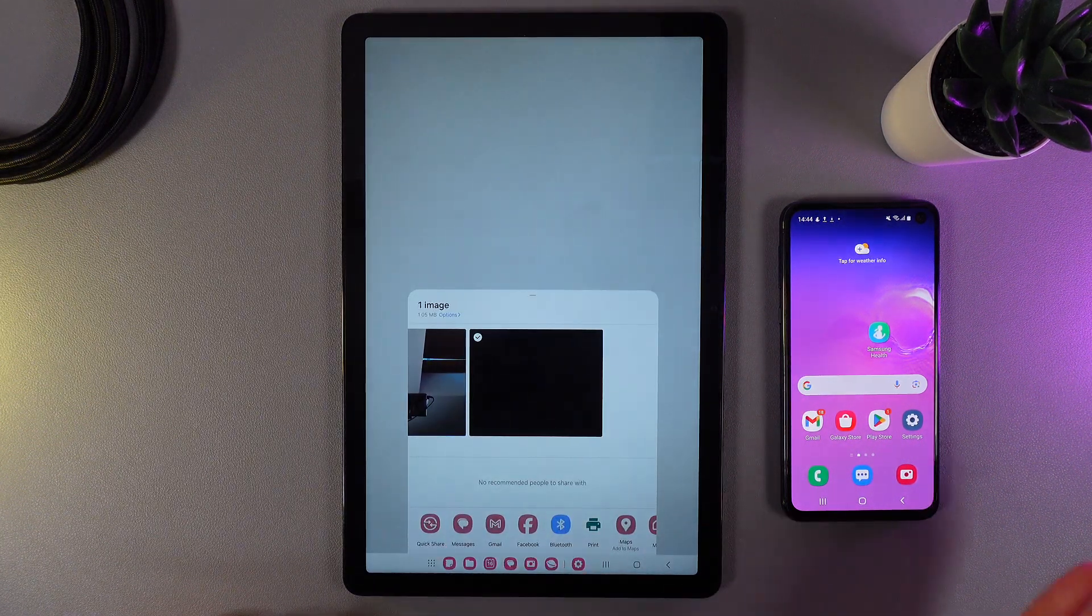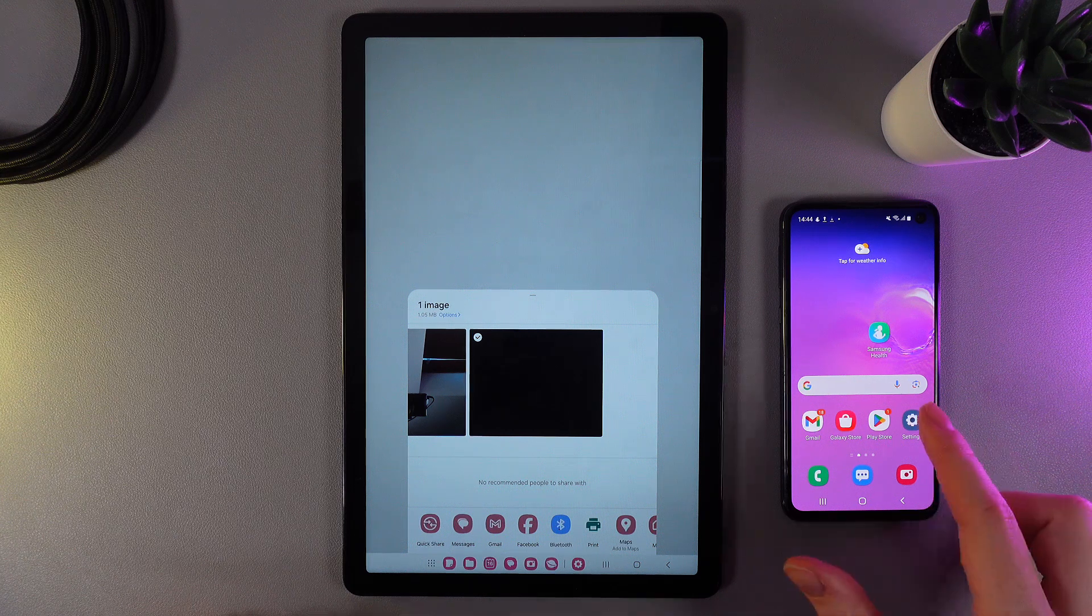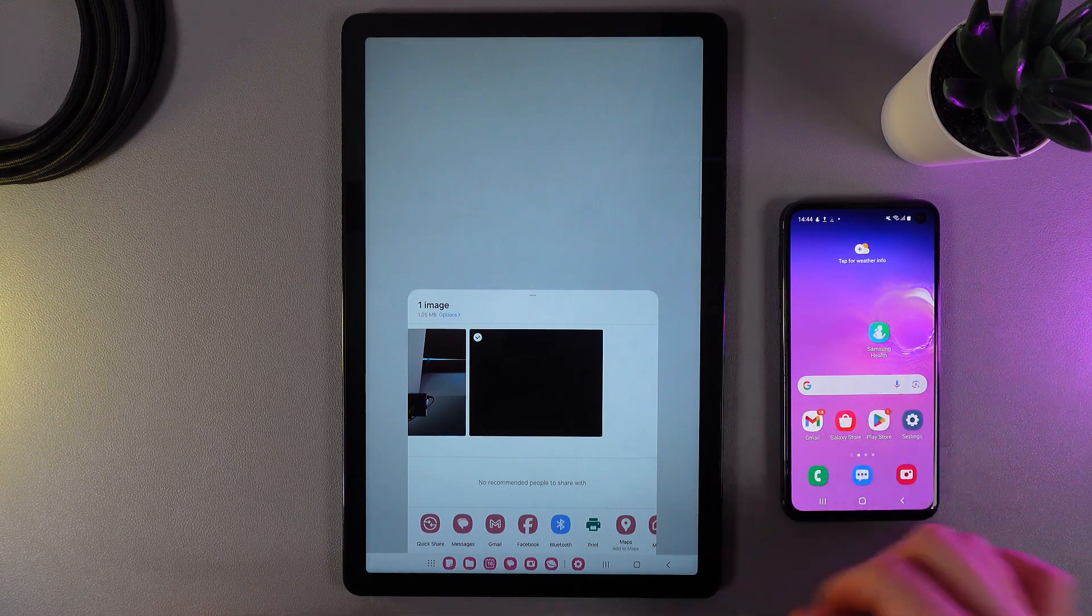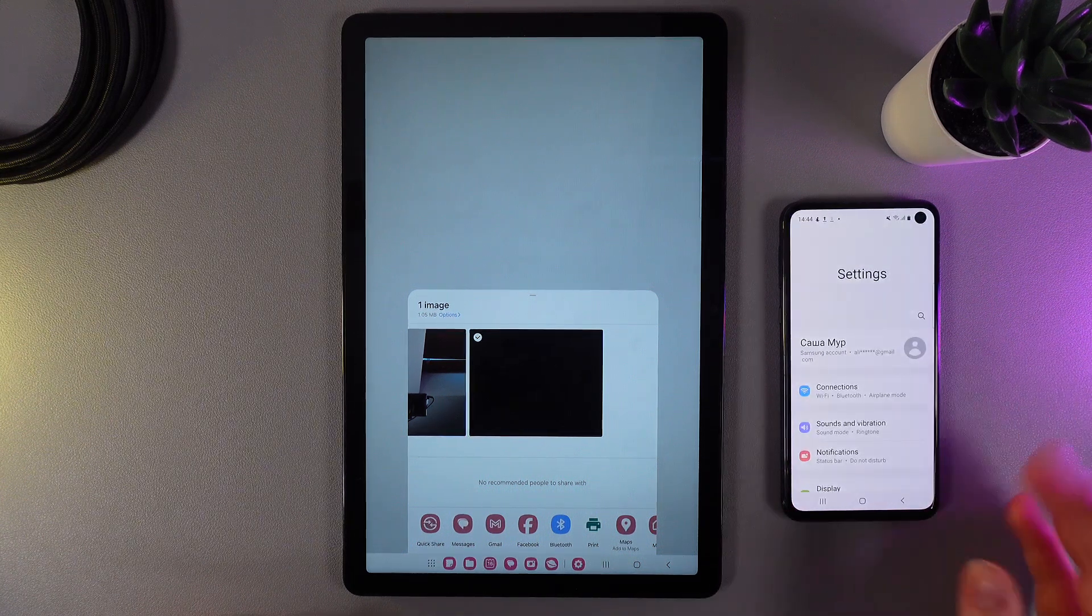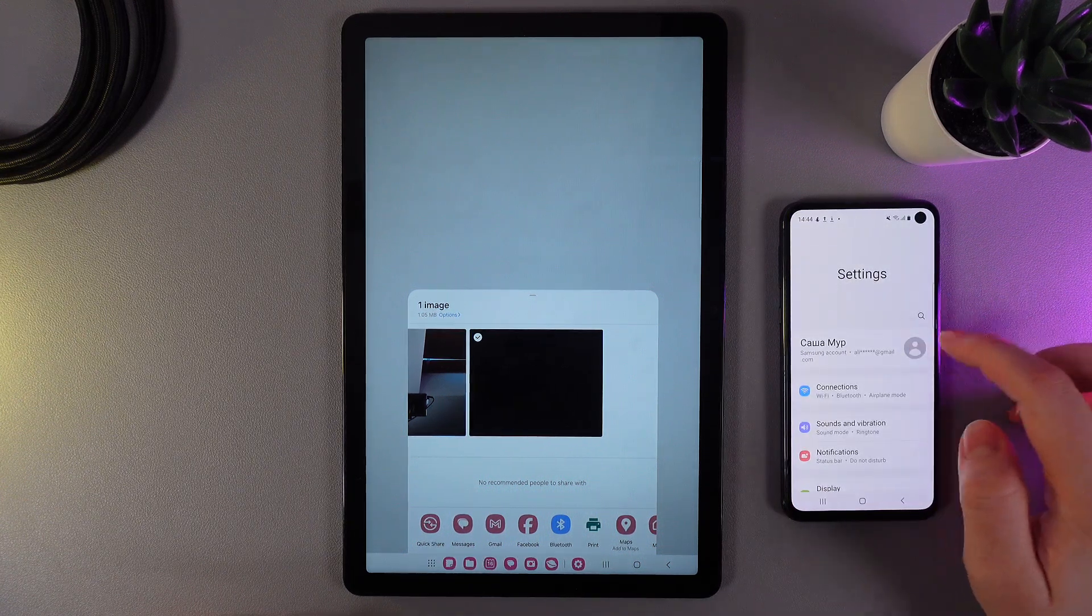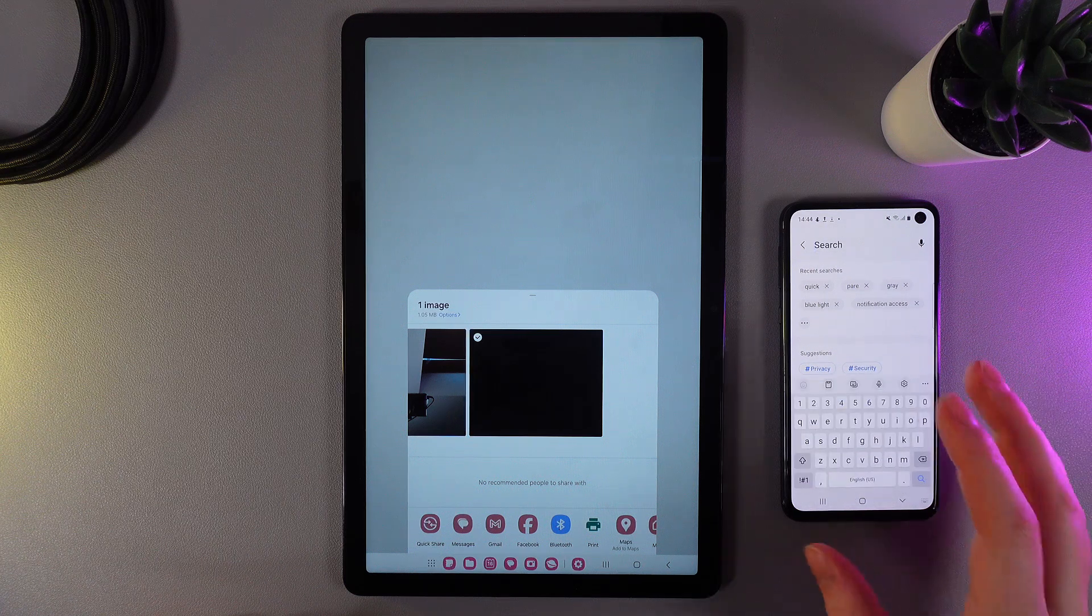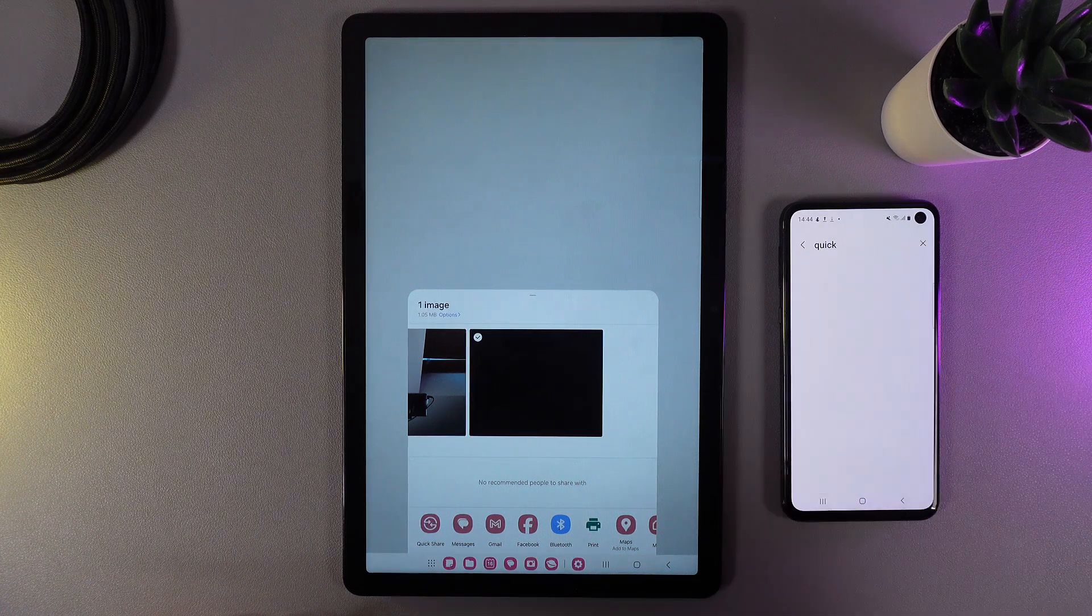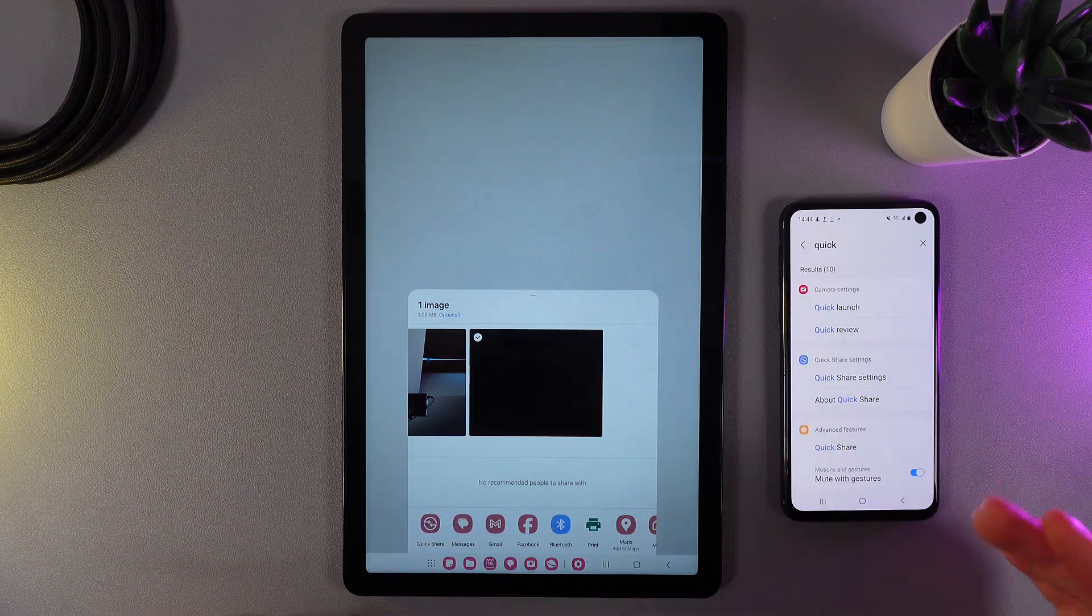But firstly we would need to go to the device which will receive the photo. Here open settings then click on the search bar and enter word quick.